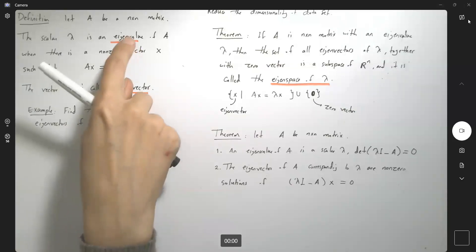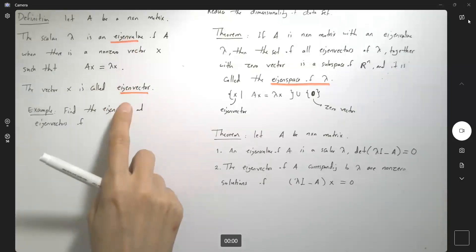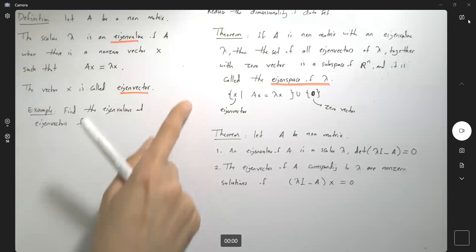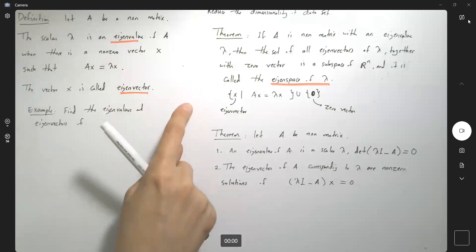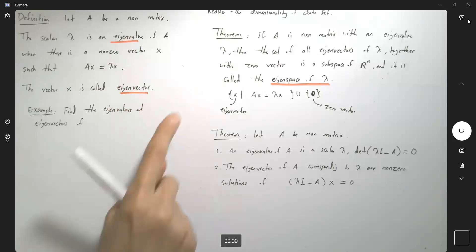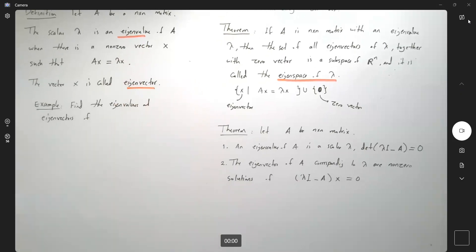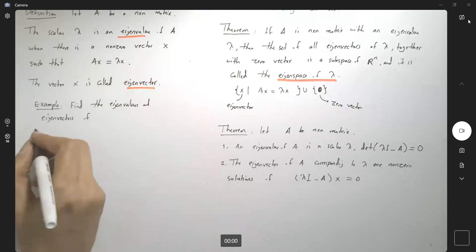So far we talked about eigenvalues and eigenvectors. We used two theorems and went over one example. This is the second example for you.